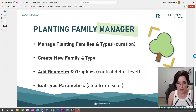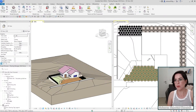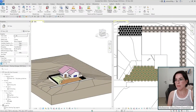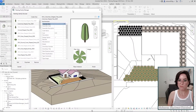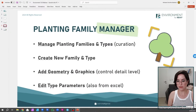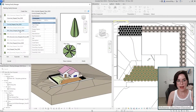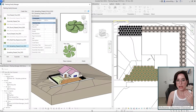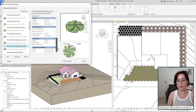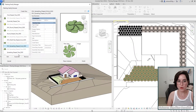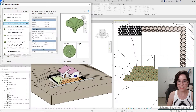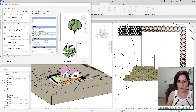Let's go into Revit and see how it works. This is in the second section of the terrain and site components. It's like a family manager plus create-new-families combined. The first thing this tool does is managing — you can see all the planting families and all the types in your project at once, and for each one you can see all the type and family parameters at a glance. You don't need to open every family and every type — you can scroll quickly and see what you have, and you can place them right from here.